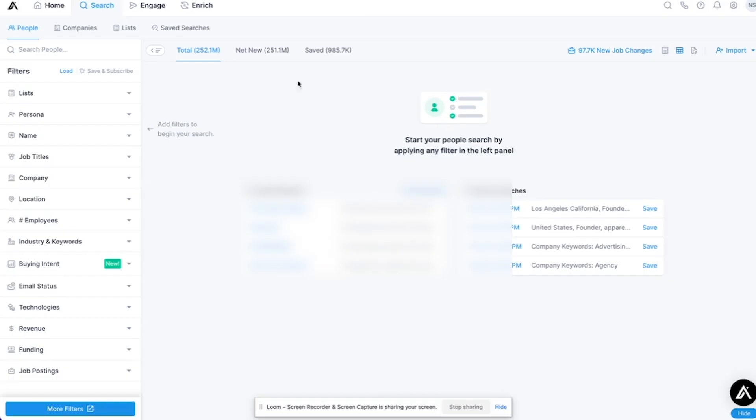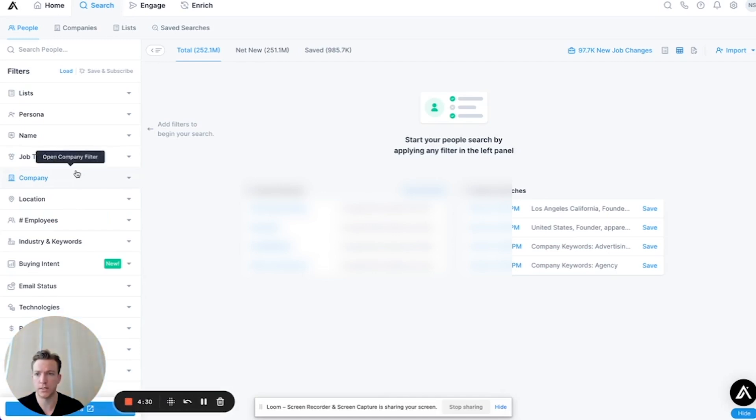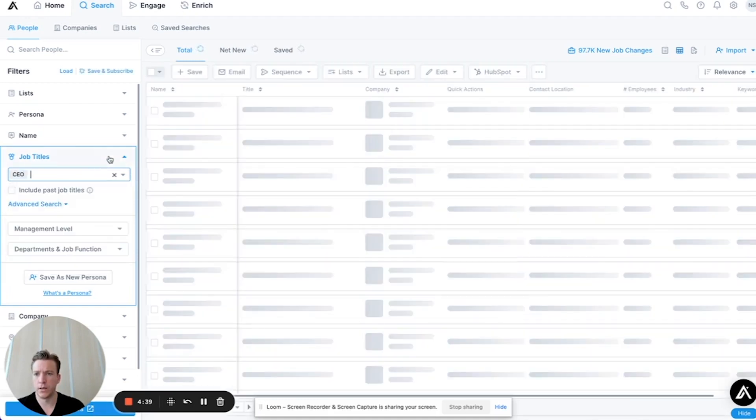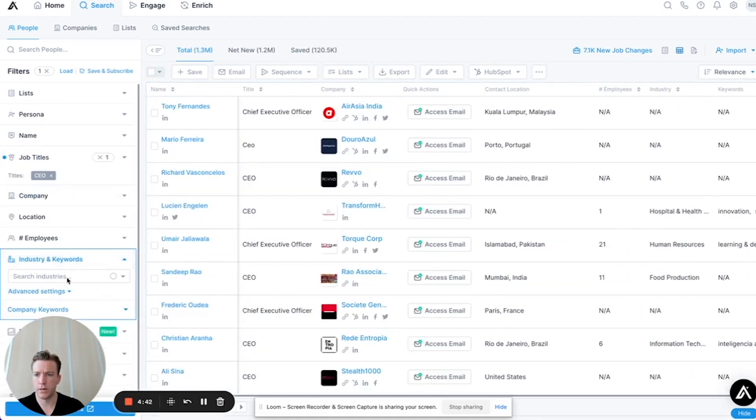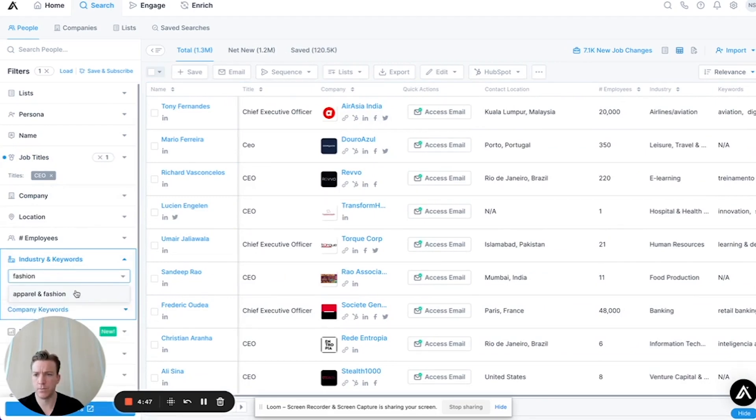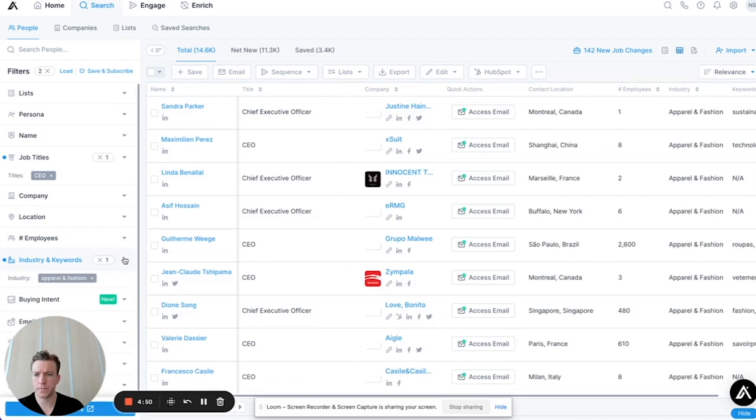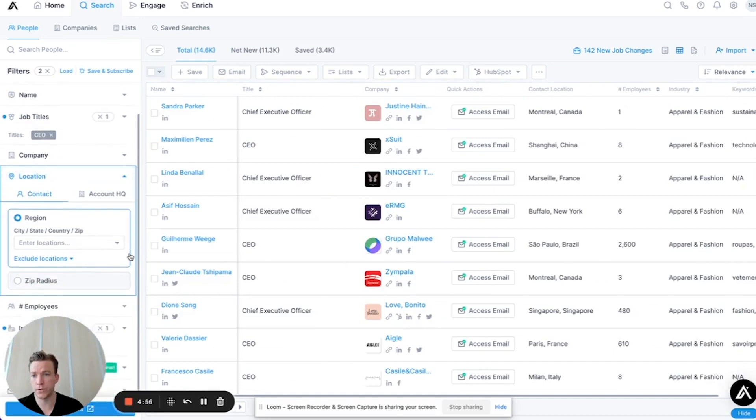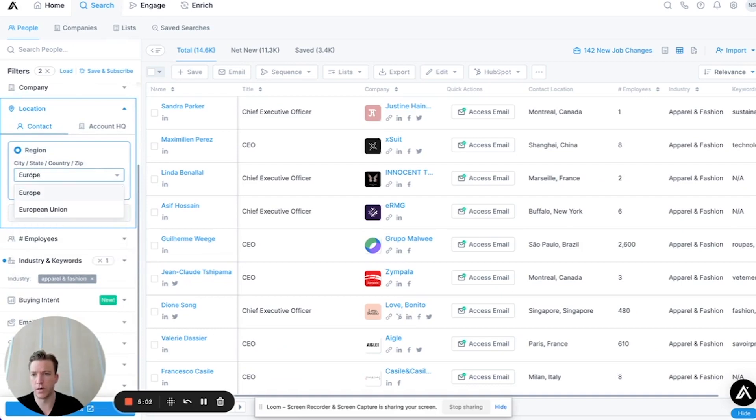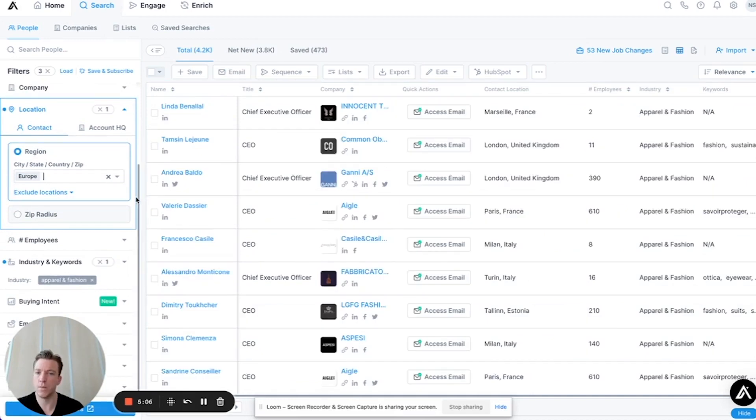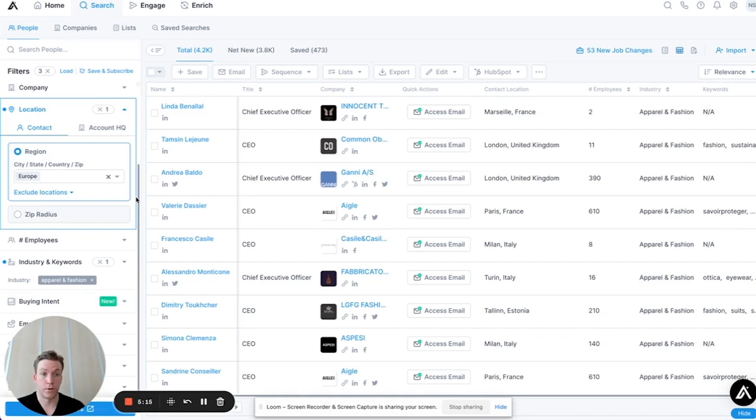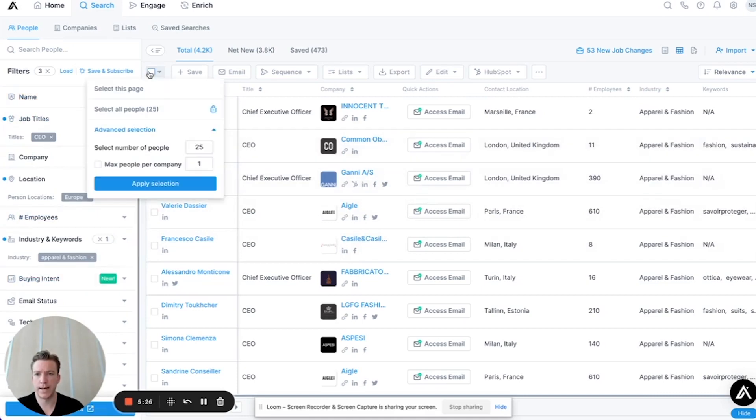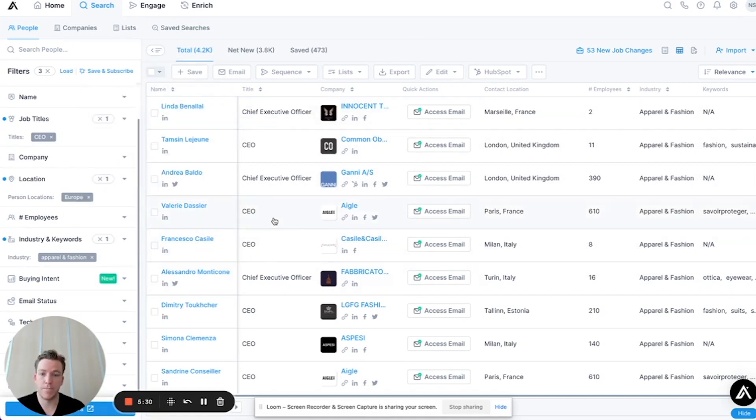It will start scraping and getting all the data and finding the email addresses of the people that we just found. Another lead source that you can use, Apollo is a good one. I'm going to look for fashion brands, decision makers. I'm looking for a CEO here. I want to make sure I target fashion, apparel and fashion. CEO, apparel and fashion, location - just for the sake of this example, you can also target only fashion brands in Europe or fashion brands in the European Union. The good thing about cold email is it's global. You can target anybody, anywhere and you can reach out to them directly and pitch them your offer.